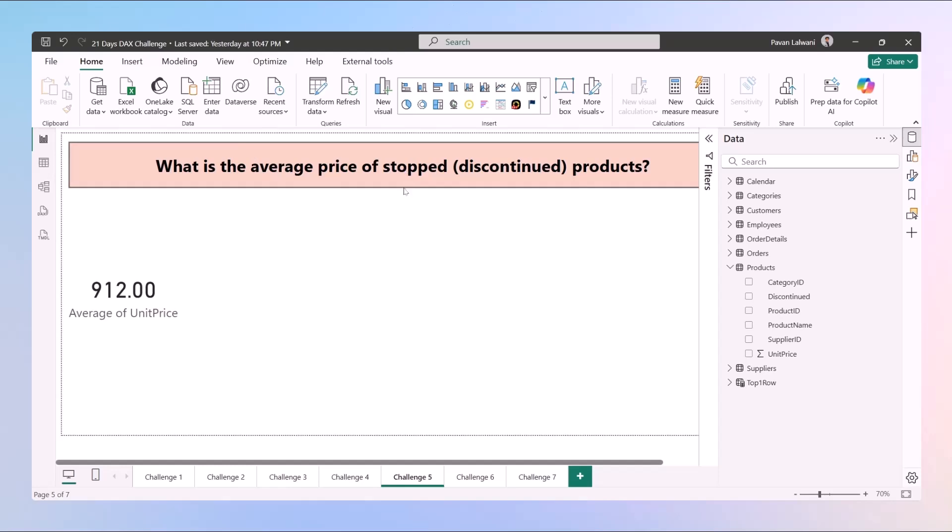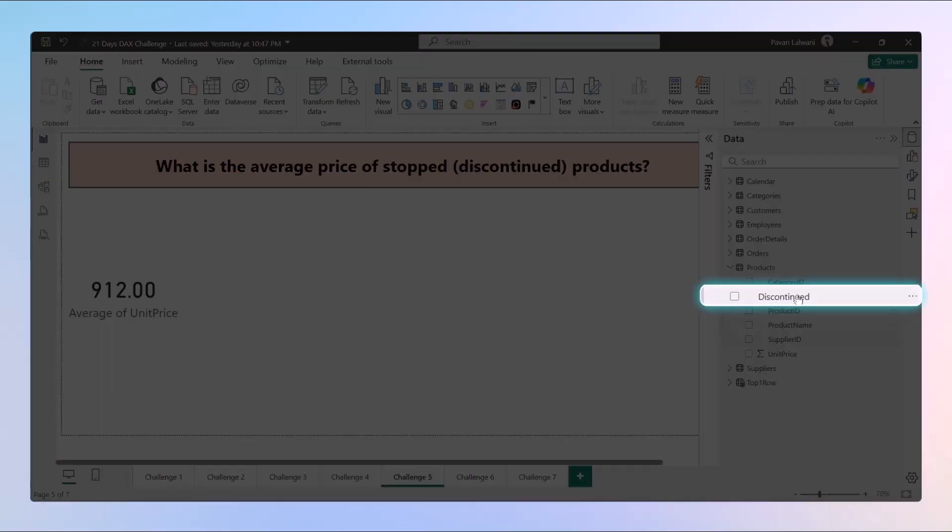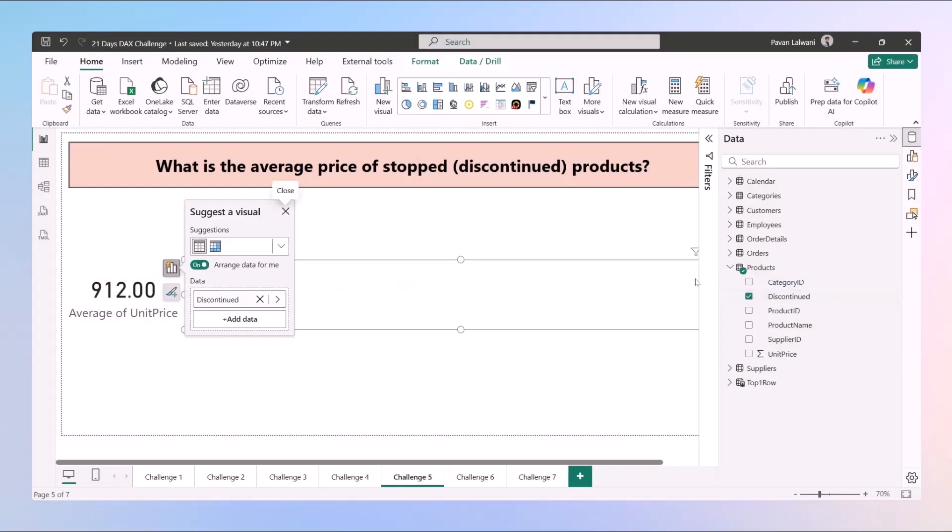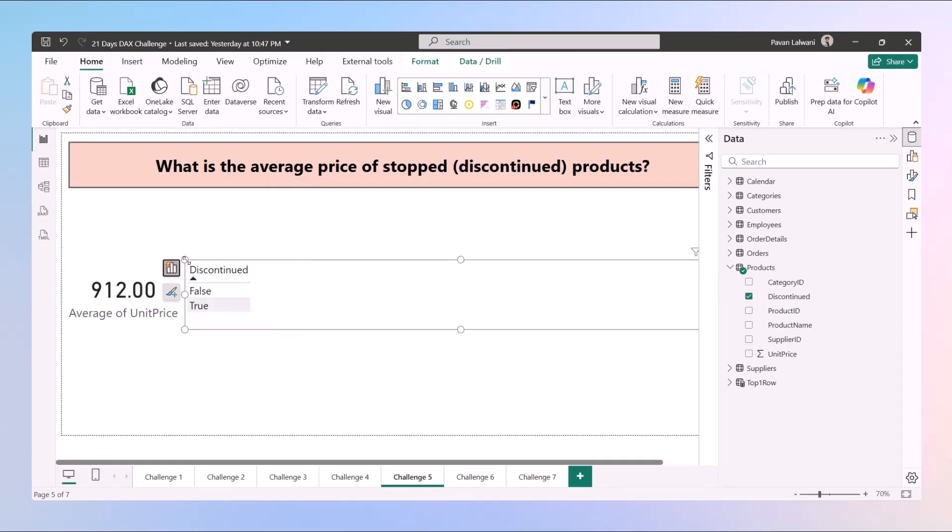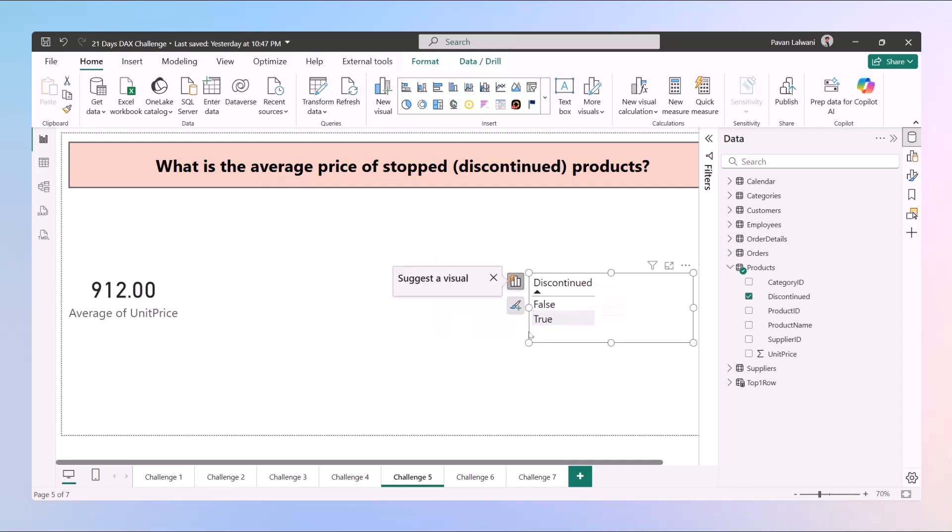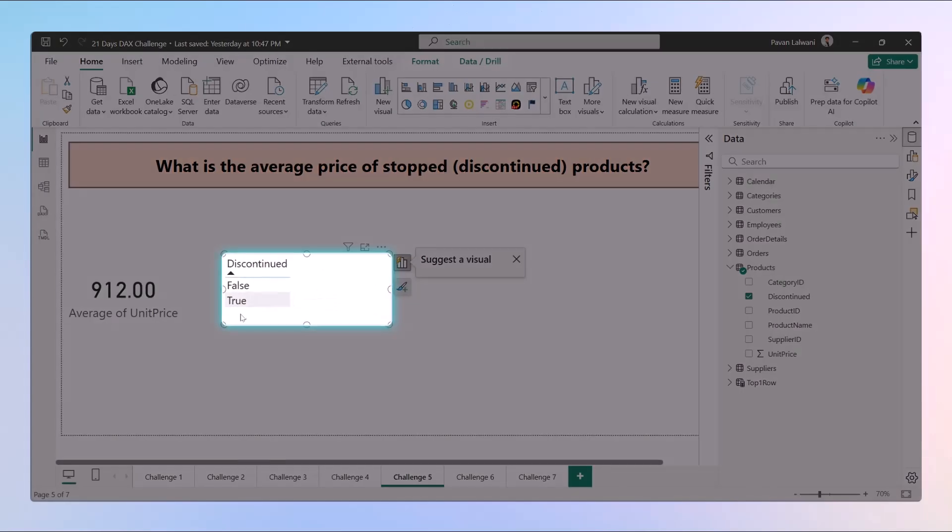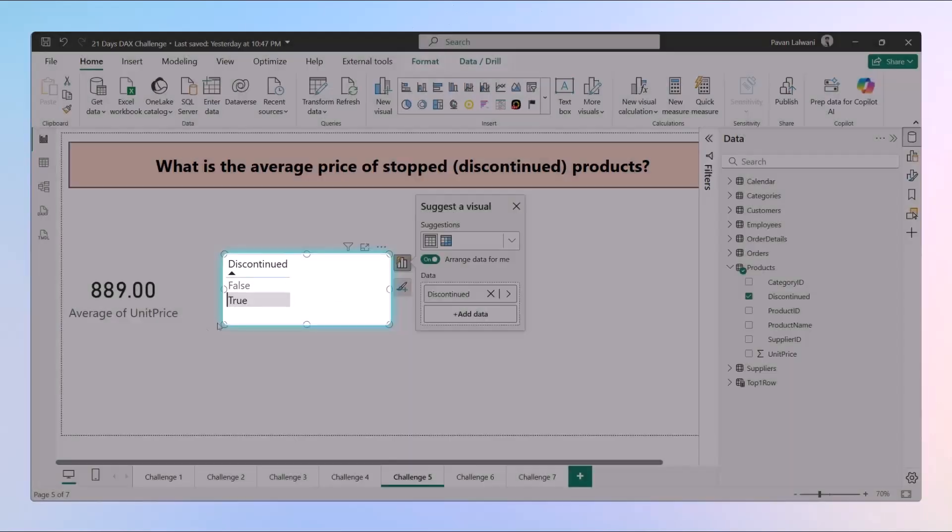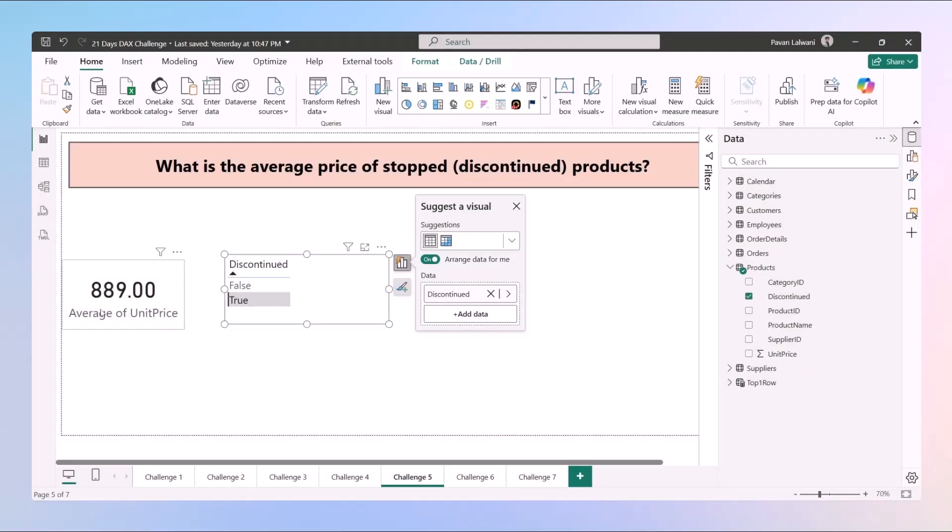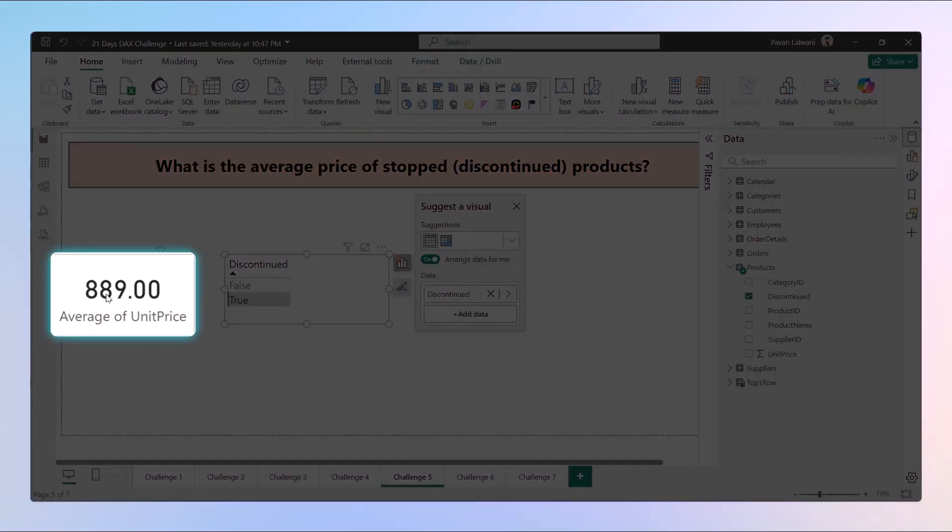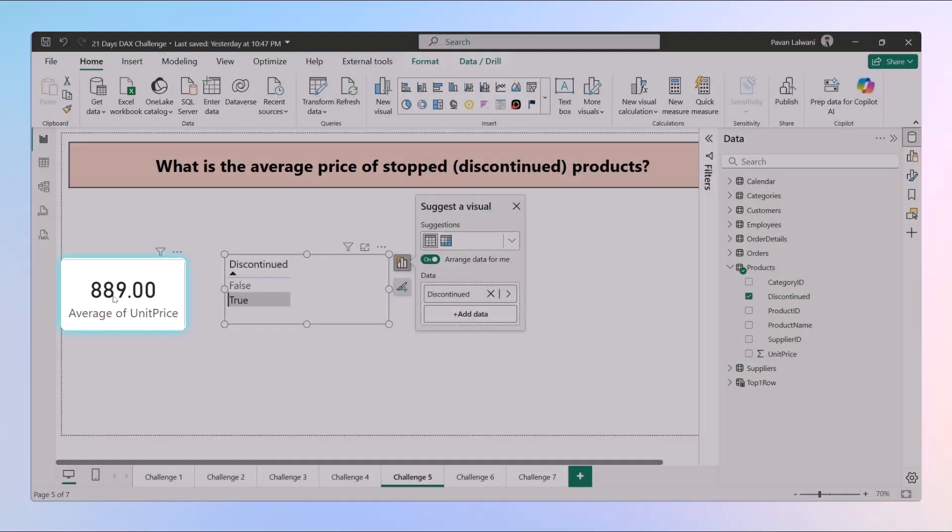But what about the stopped or discontinued products? We have an option of discontinued. I can drag and drop the option over here. And when I do that you can see we have true and false options. Now if I select the true value, true means these are discontinued products. So the average price of this discontinued product is 889.00 which is the average price.